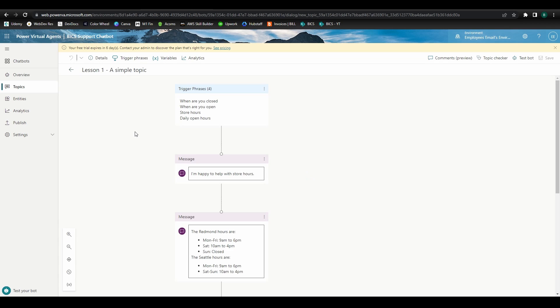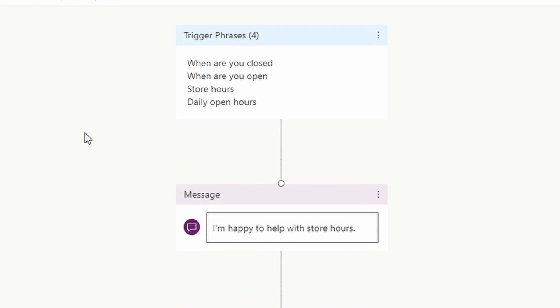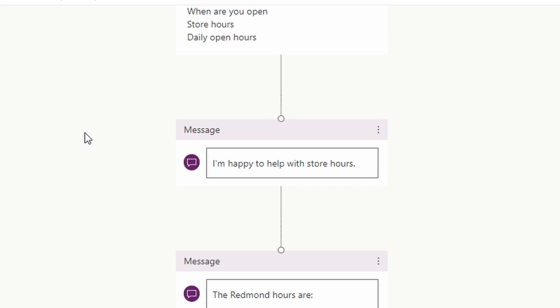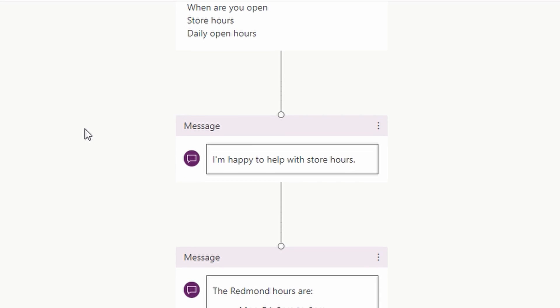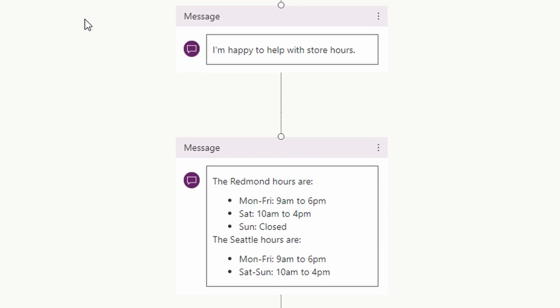For example, if we click into Lesson 1, we can see the structure of a simple chatbot. We've got some phrases defined here that will trigger the chatbot to respond with this message, followed by an additional message displaying store location hours.